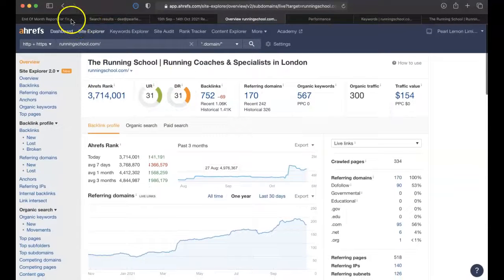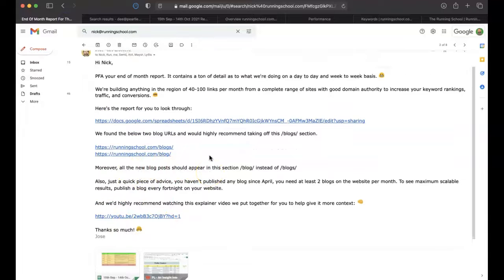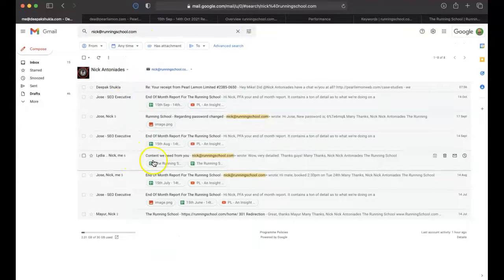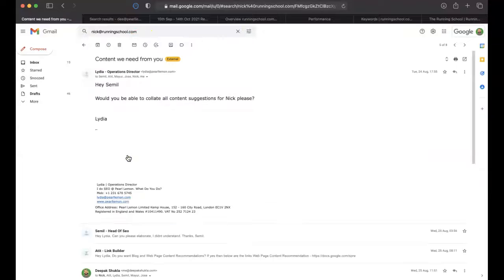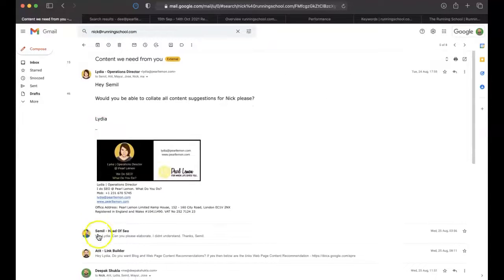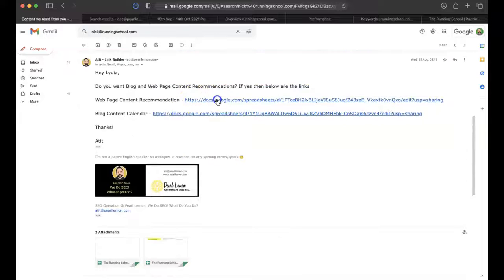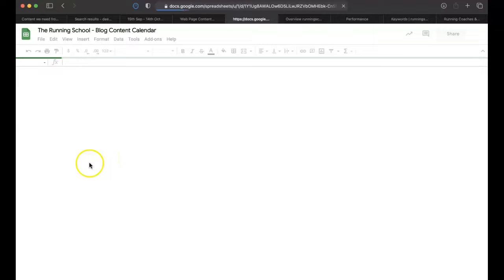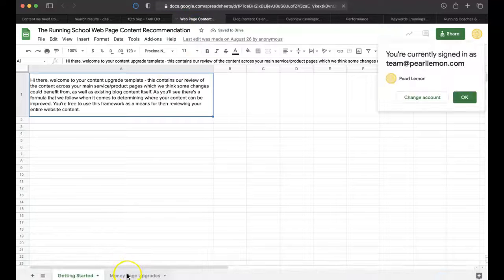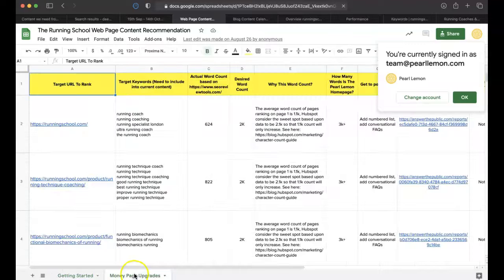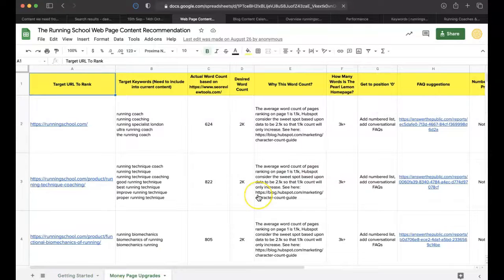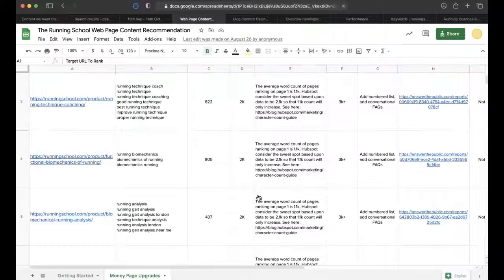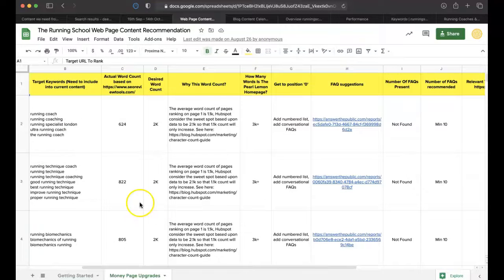This is even in spite of the reality that we still need to get the content updated. If I just give you a reference of that content we need from you, Nick at the running school. Here we go, web page content recommendations to give you a sense of some of the things that would have led to even greater results for this campaign. You'll see in here, money page upgrades - the main money pages that would benefit from having more content added. If these pages got that level of content added, it would make a dramatic difference to their search results.